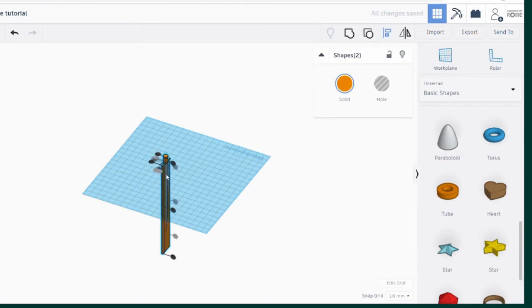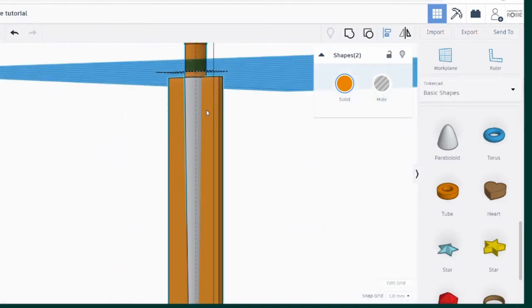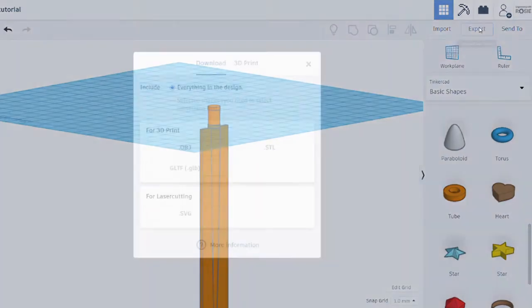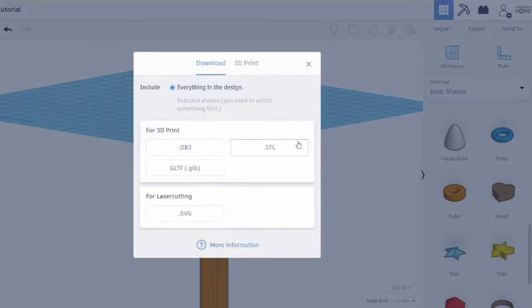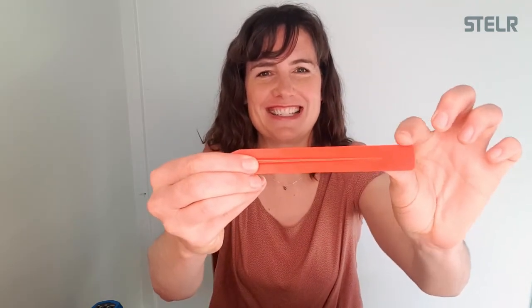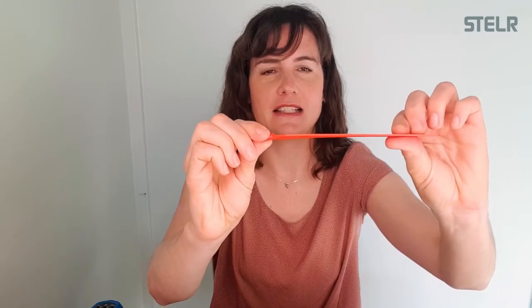So that is the basic blade design complete. You can leave it here if you like, or export the shape to either 3D print or laser cut it. If you want to keep going to add a few more design details, then keep watching. In the next section I'll show you how to add angled edges at the top, rounded edges at the bottom, and how to remove the spine from the back of the blade — just like it is in the drawing and in the real part.